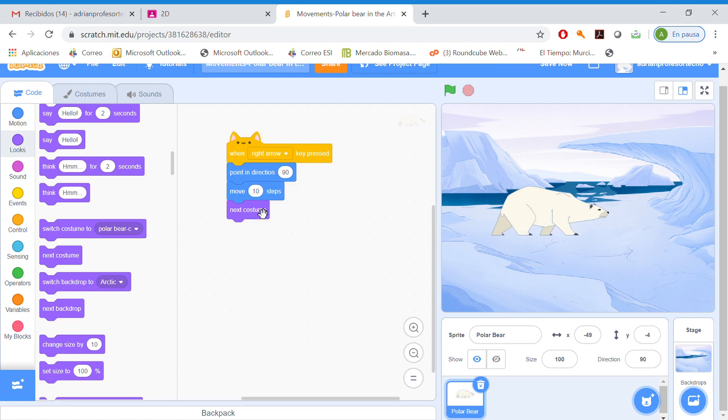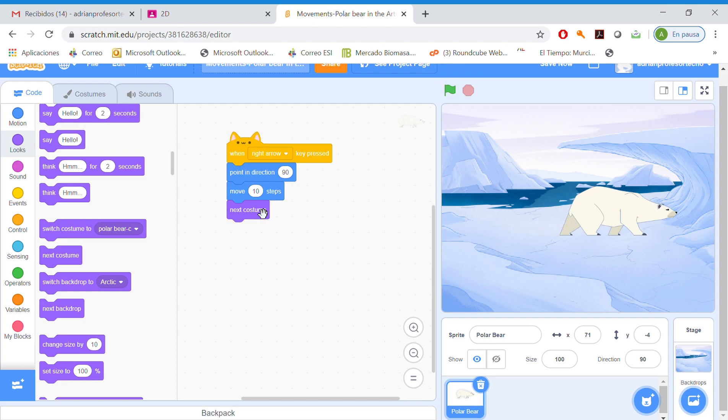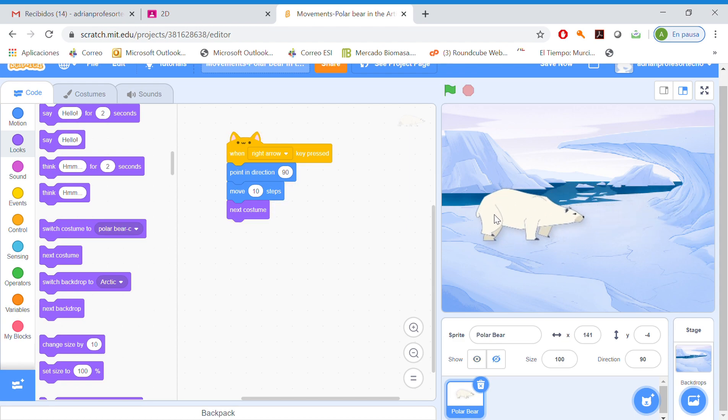So now, as we walk, our polar bear is moving. Okay. That's our algorithm. So simple.